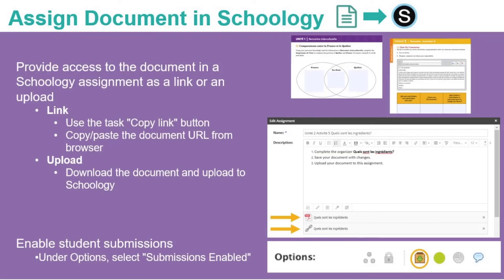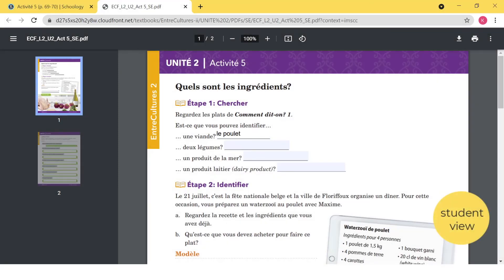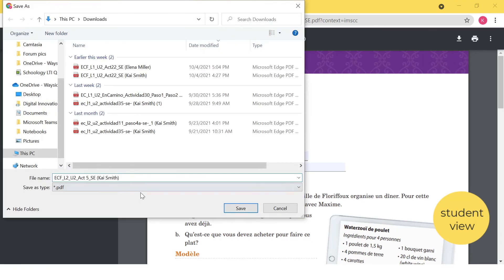You can also use Schoology functionality with our documents. If you would like students to complete and submit a document assignment in Schoology, you will create a Schoology assignment that allows for file uploads. You can have students directly access the assignment on the Learning Site, copy and paste the URL from the Learning Site to the Schoology assignment, or you can upload the document directly to the Schoology assignment. Your students will access the document, use the built-in fillable sections, save their changes, and then upload their work to the Schoology assignment.